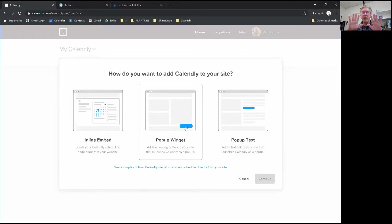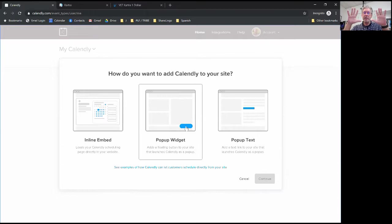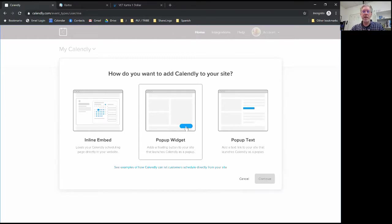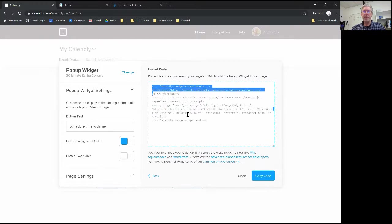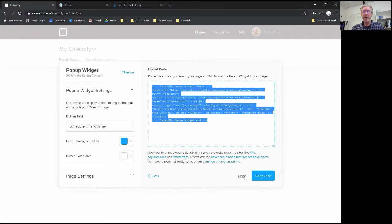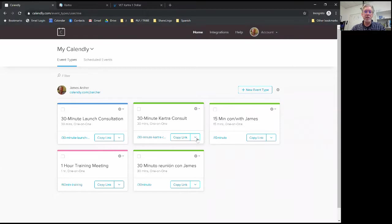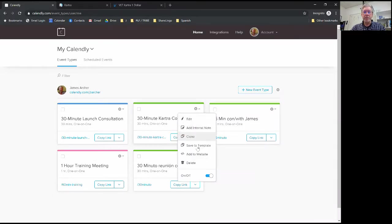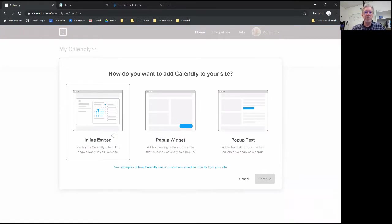Try either one of those - functionally it's the same way. Basically you're going to cut and paste this text. But for today's demo let's look at adding this first option, the inline embed.